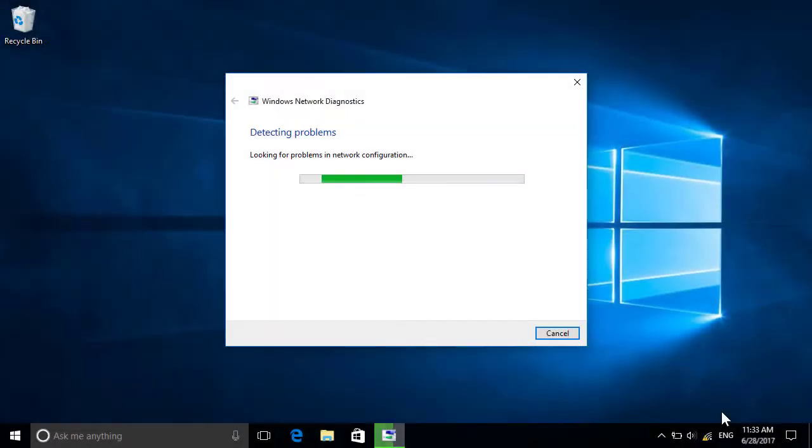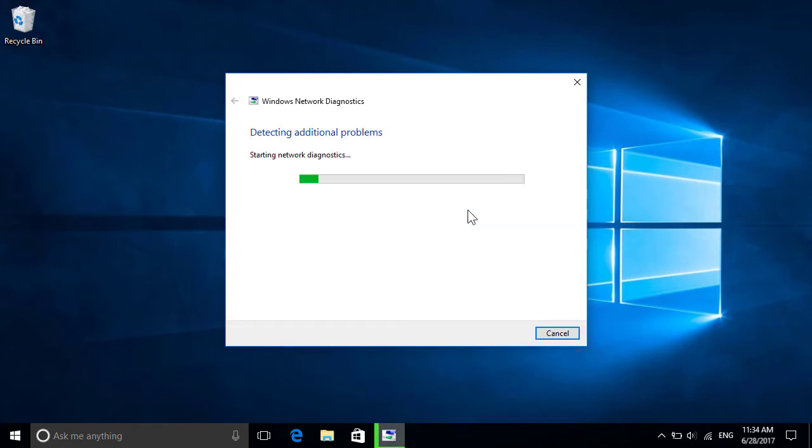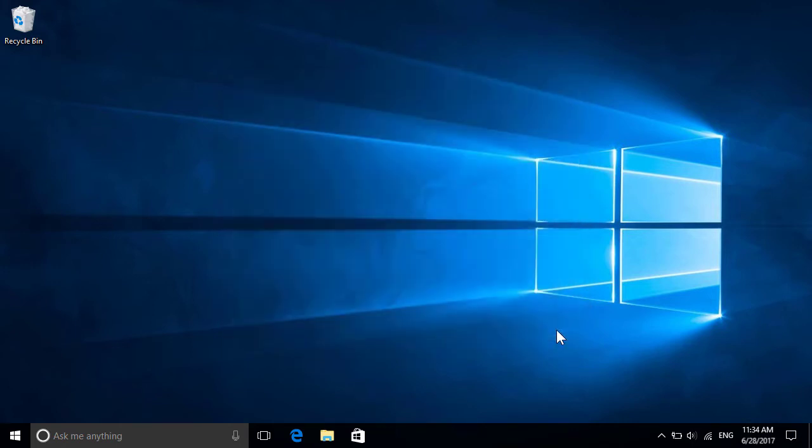If Windows finds an issue that's outside its control, it'll give you step-by-step guidance on how to resolve it yourself. In this example, it looks like our wireless router has an issue, so it might need to be powered off and on again. Once you've restarted it, follow the prompts to verify that the problem's been correctly resolved, after which you're back in good shape.